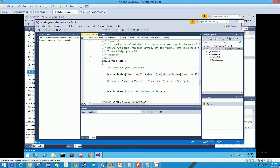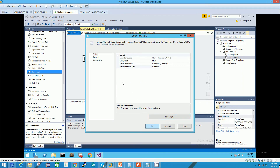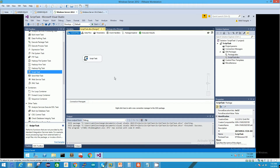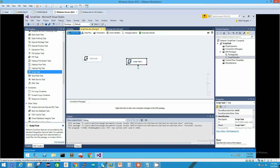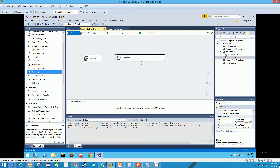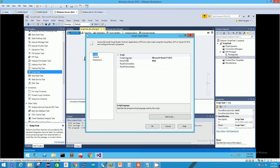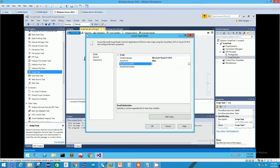There is another way to do it, which I'll show you now. Let's disable this script task and drag and drop a new one. This method is called the Variable Dispenser method. The only downside is that you have to write more code, but the advantage is you don't need to lock any variables ahead of time — you lock them in your code right before you actually read them.